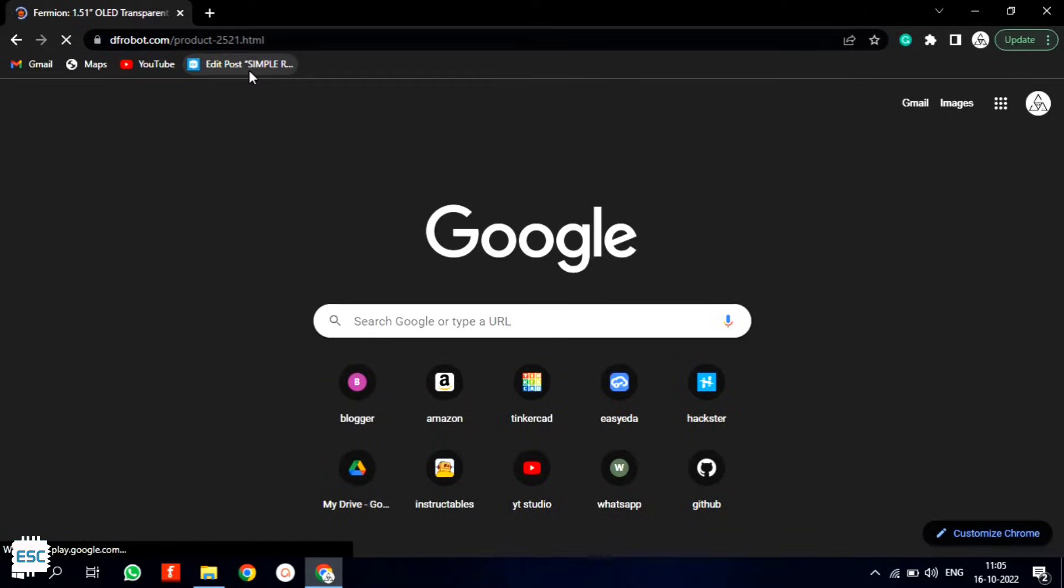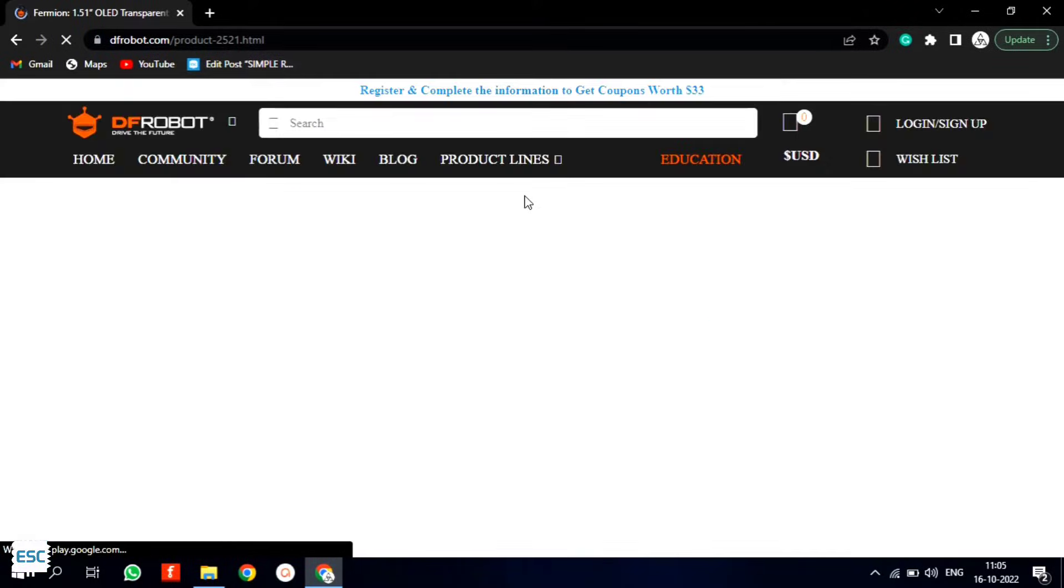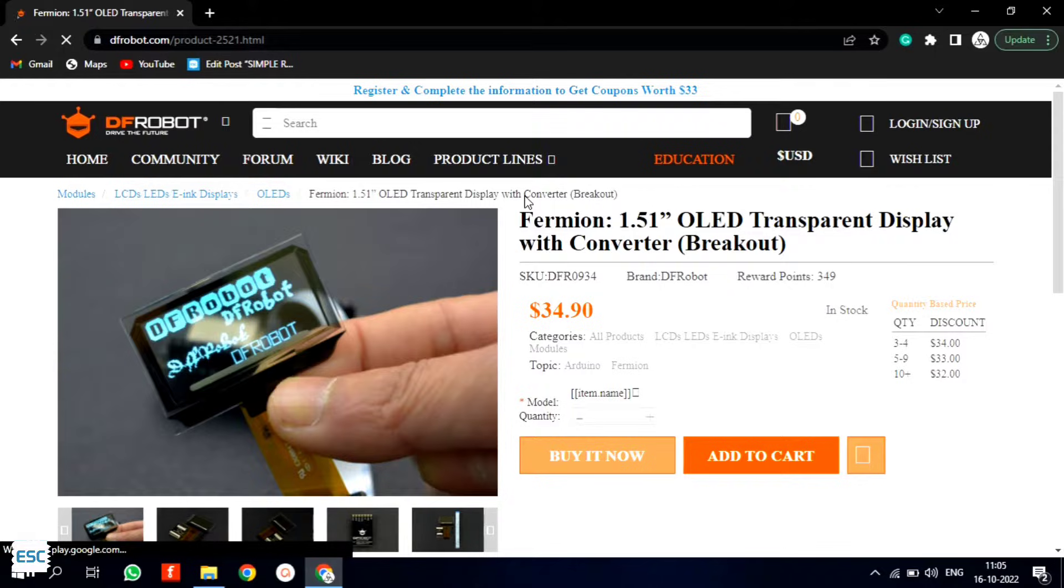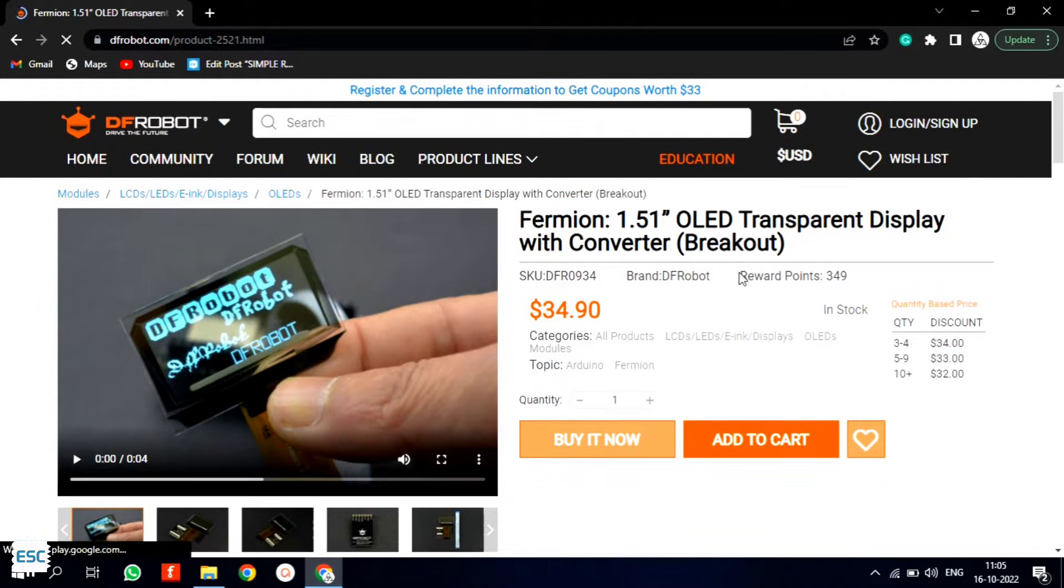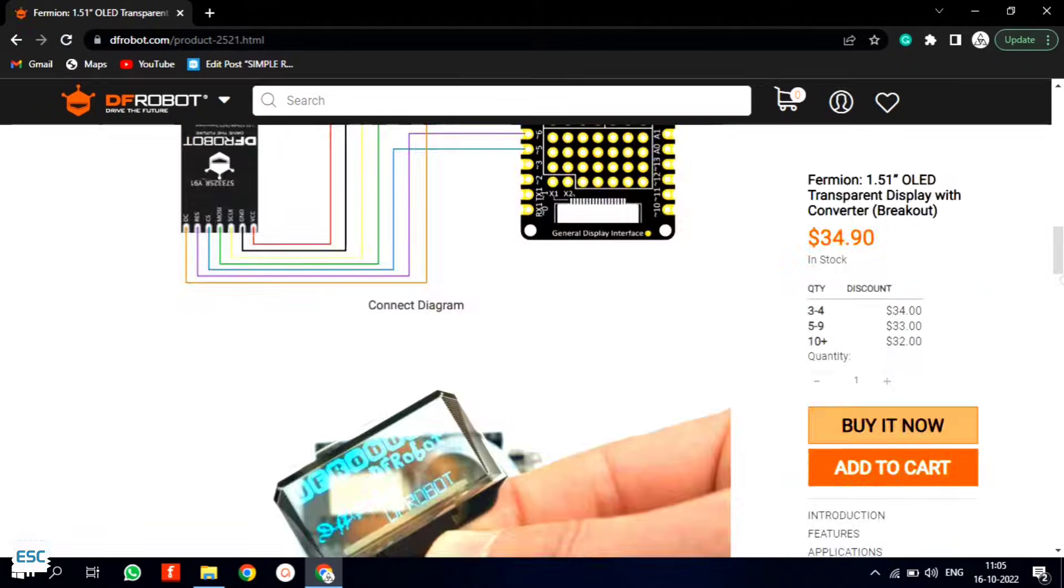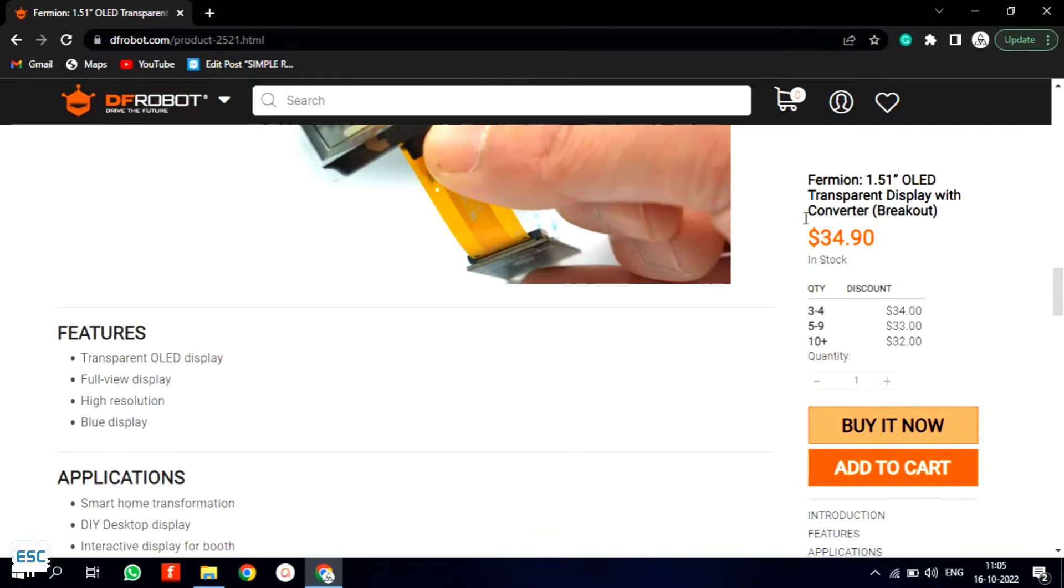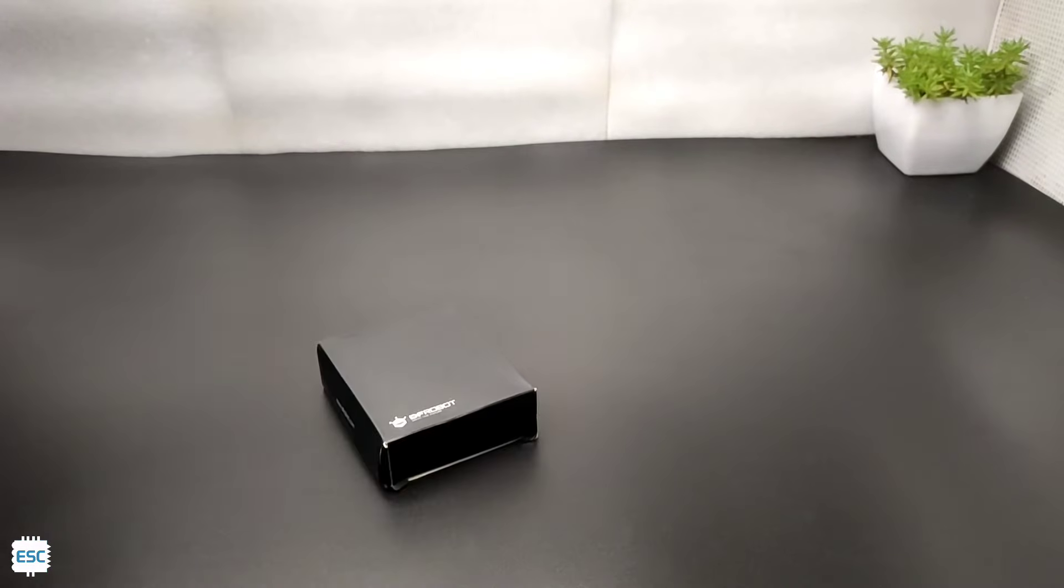I bought this display from dfrobot.com, you can find the product link from my video description. So here it is, let's unbox.